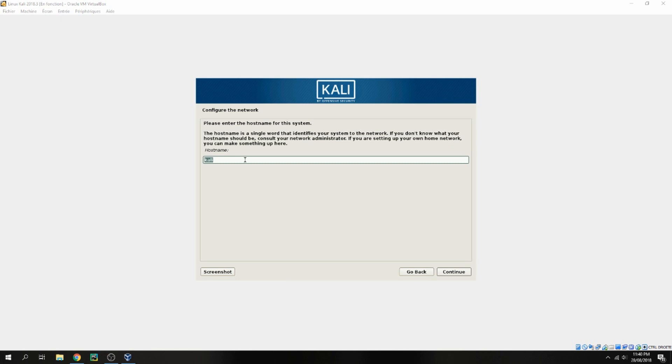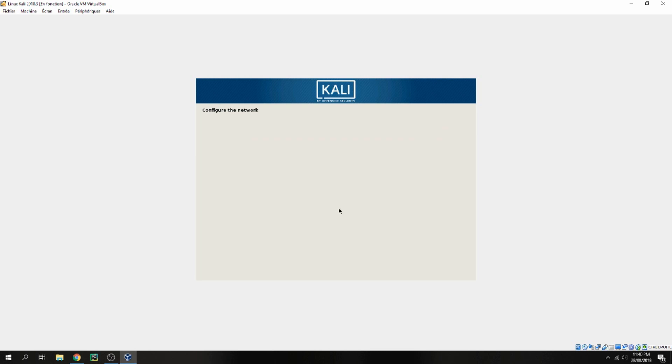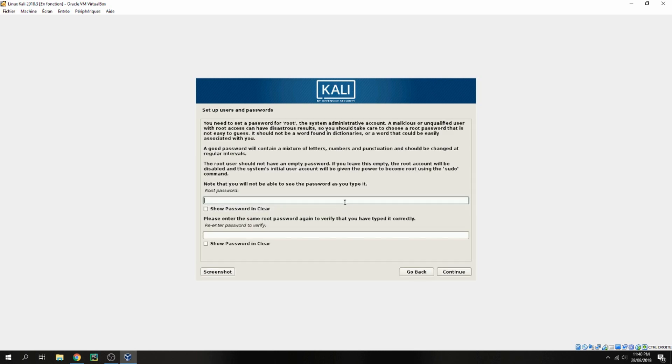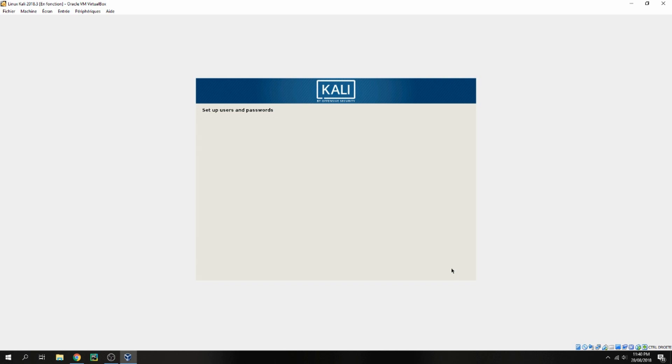Okay, give your hostname, for example Empty Software. Continue. Give your domain name if you have. I don't have, so I continue. And root password. You can choose a password, click to check, and re-enter password and continue.